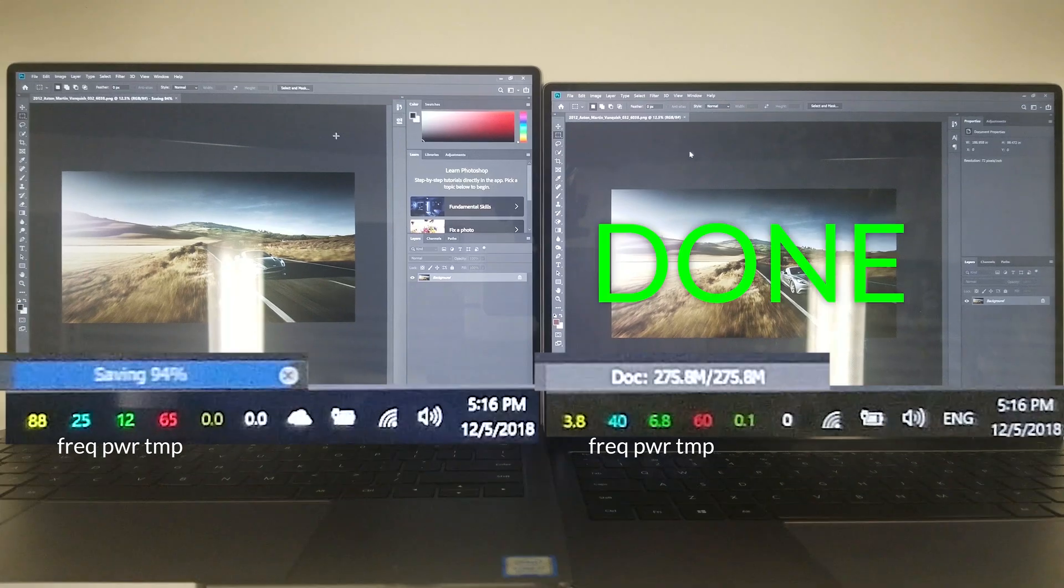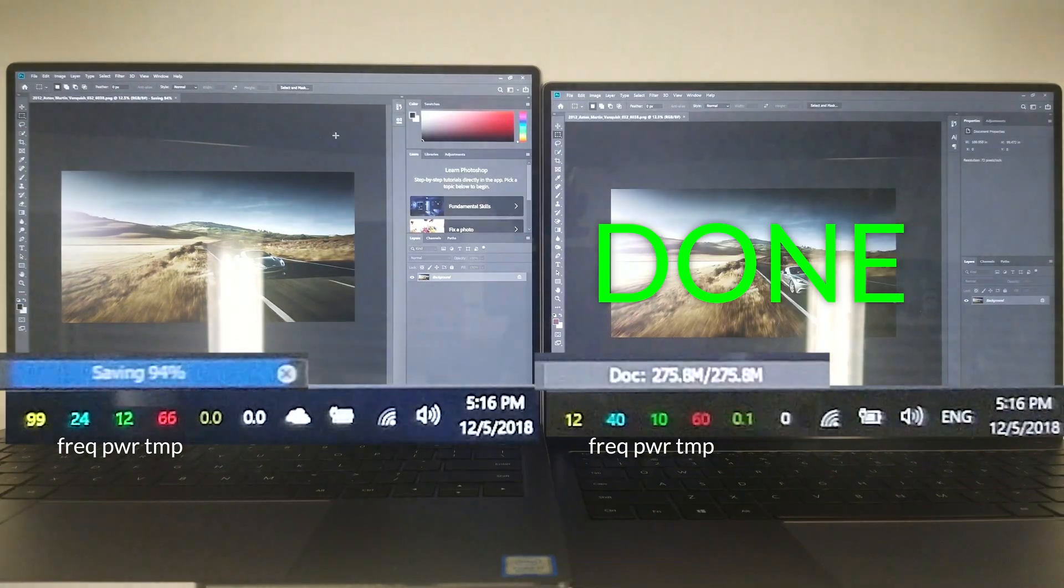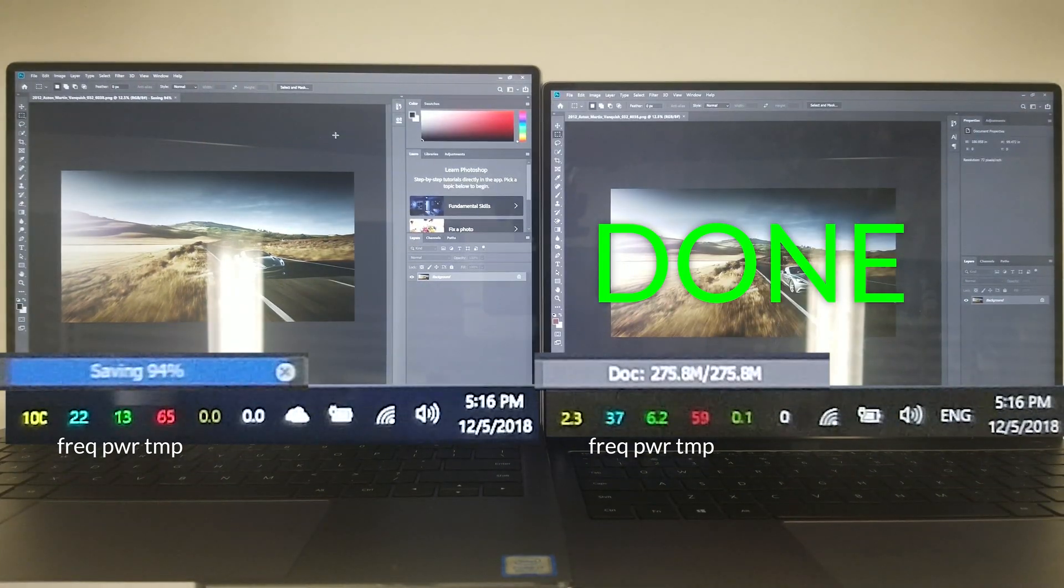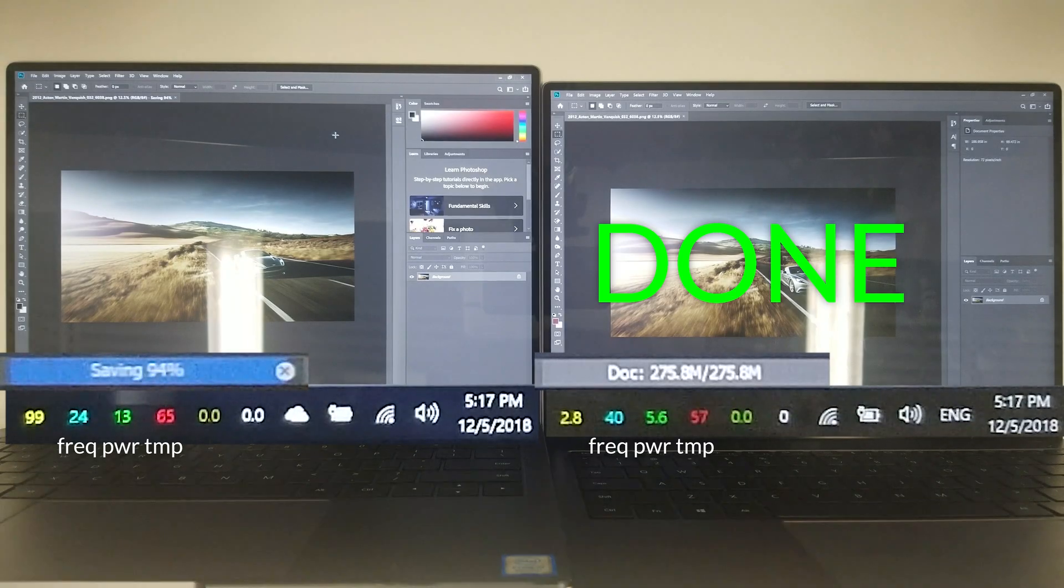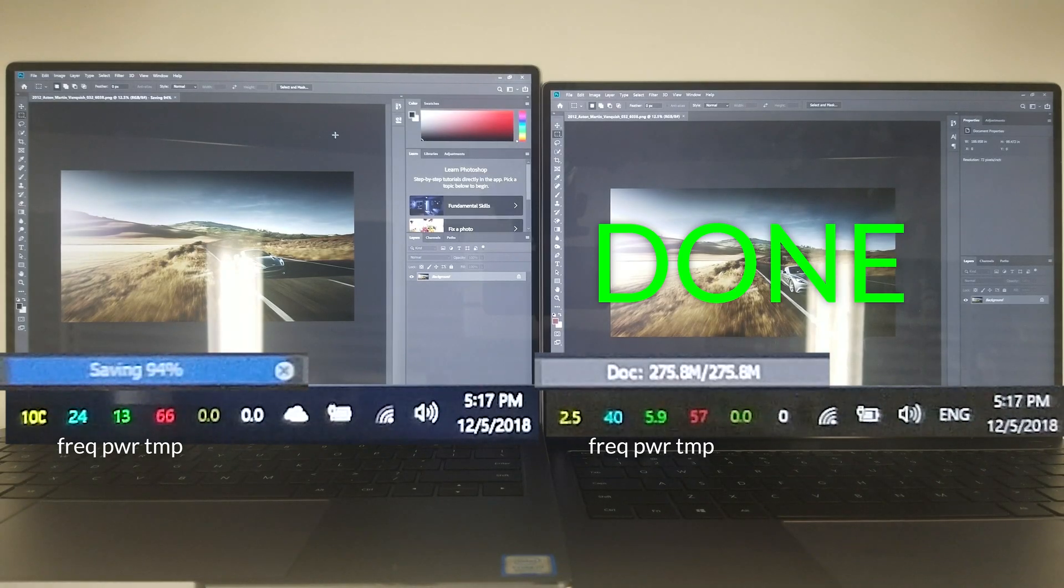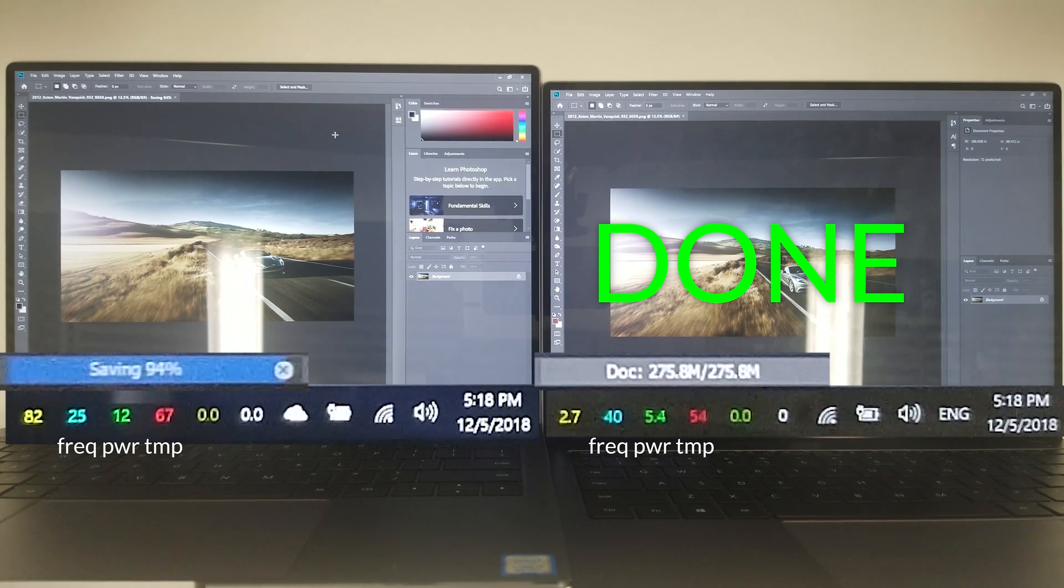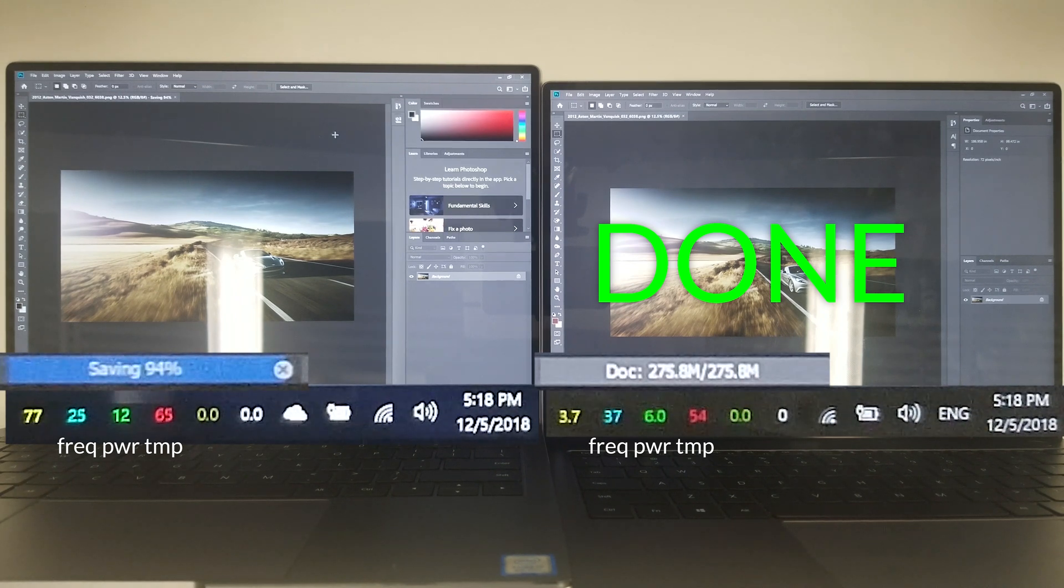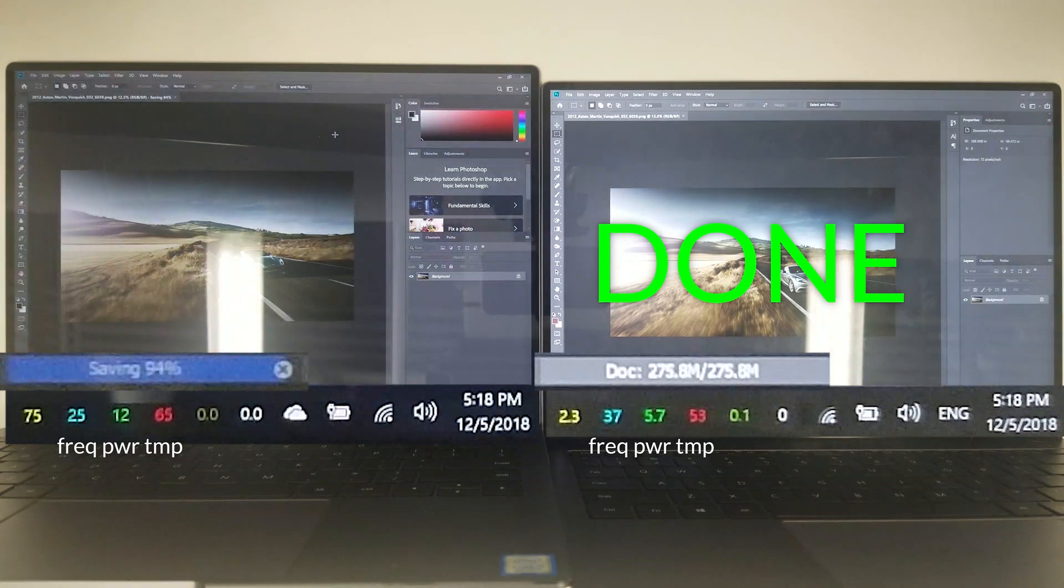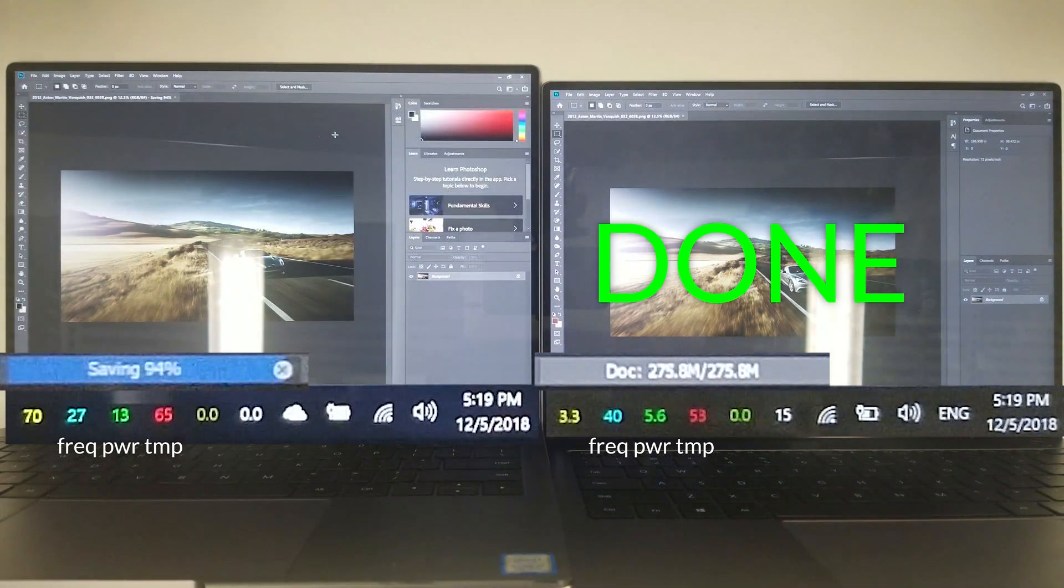My phone stopped recording after 10 minutes, but I managed to resume right after my laptop finished the export. Since I relied on the video instead of using a stopwatch, I'll go by the slightly less precise clock.